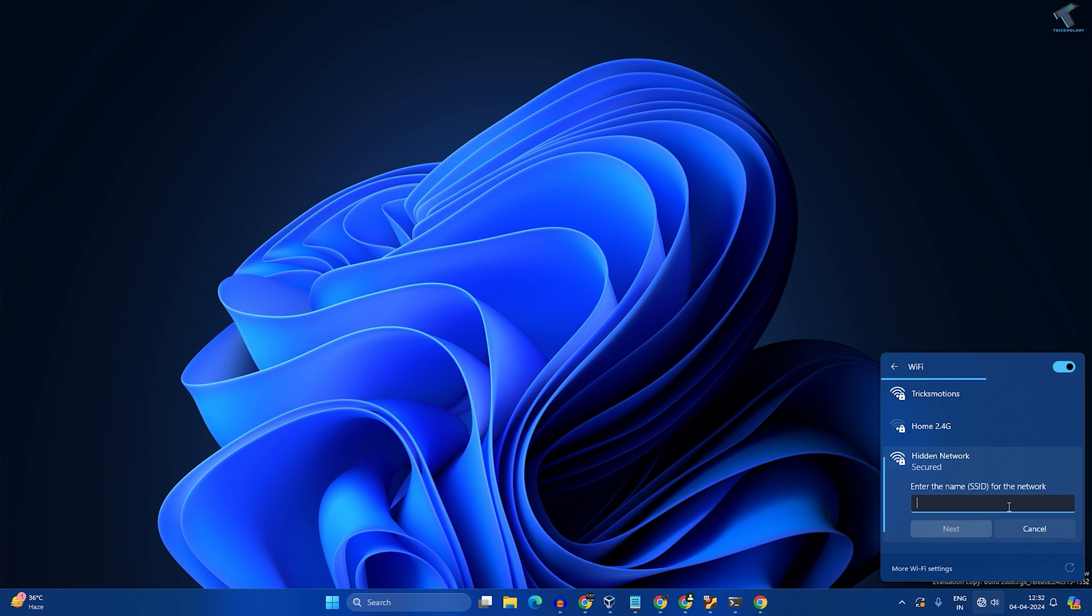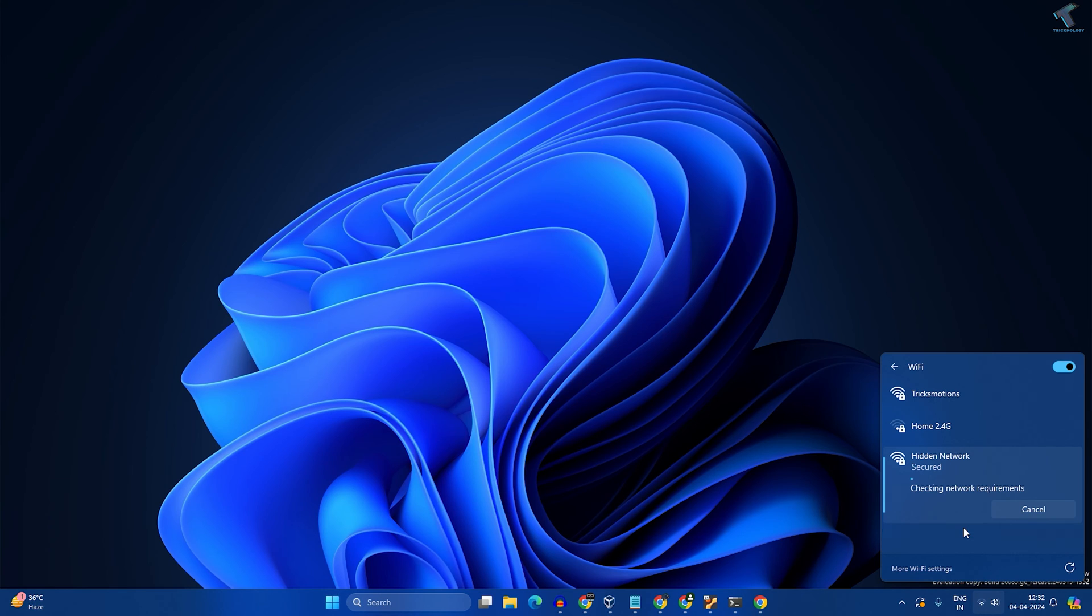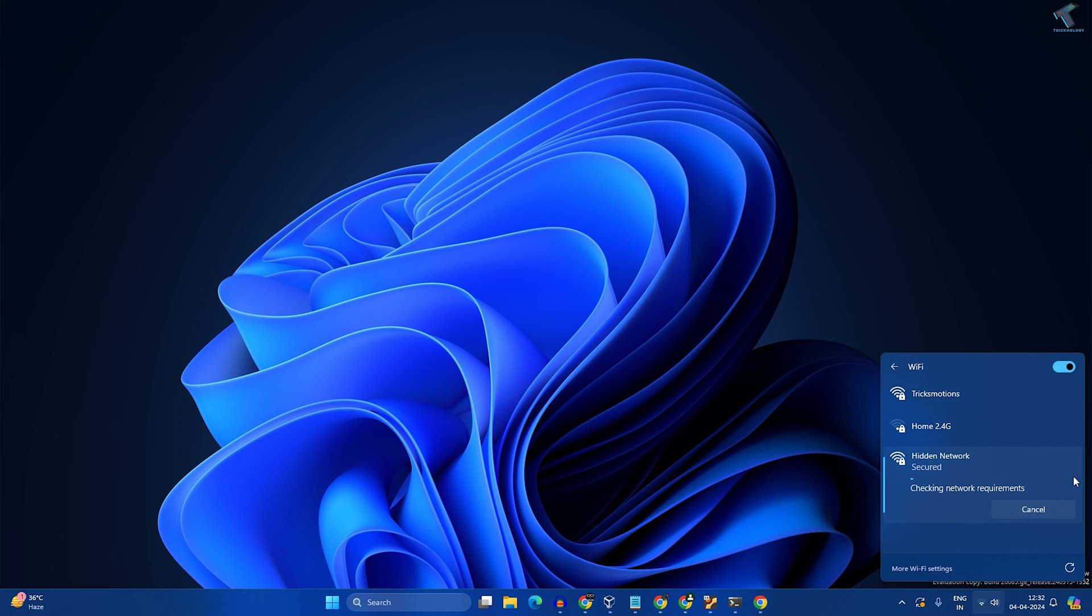Now you need to put your SSID, which means your Wi-Fi name. In my case it is Trichnology. After that, click on next. Now you have to put the password for your hidden network. Click on next.